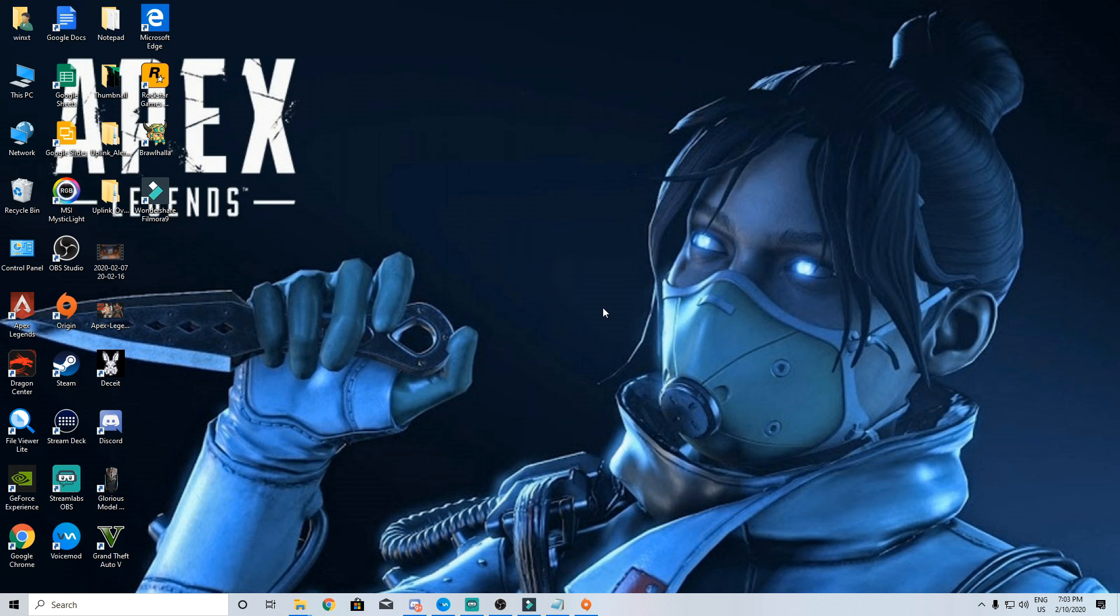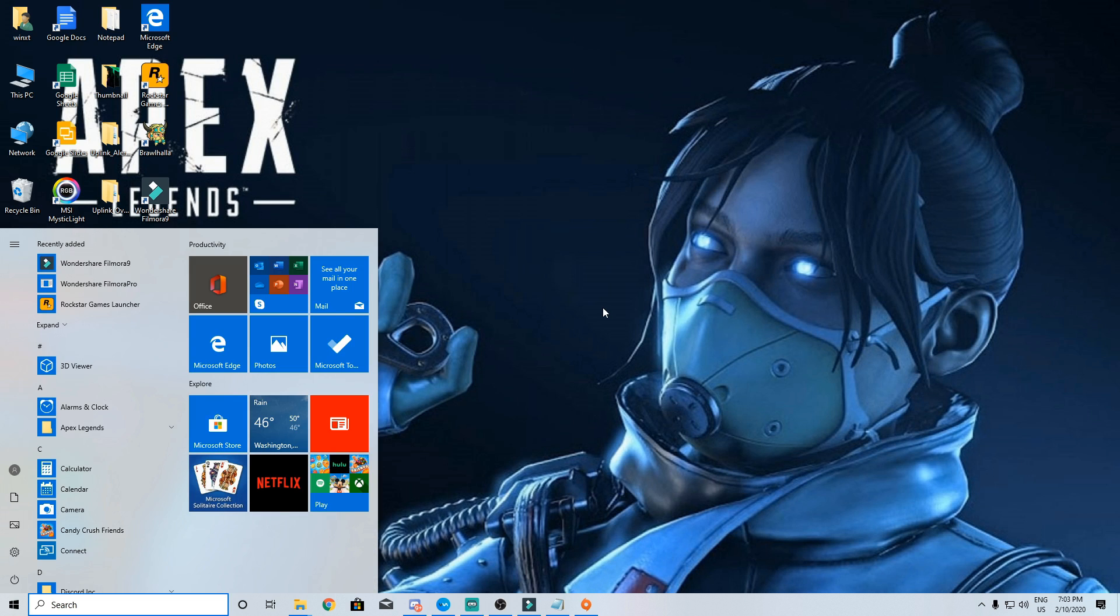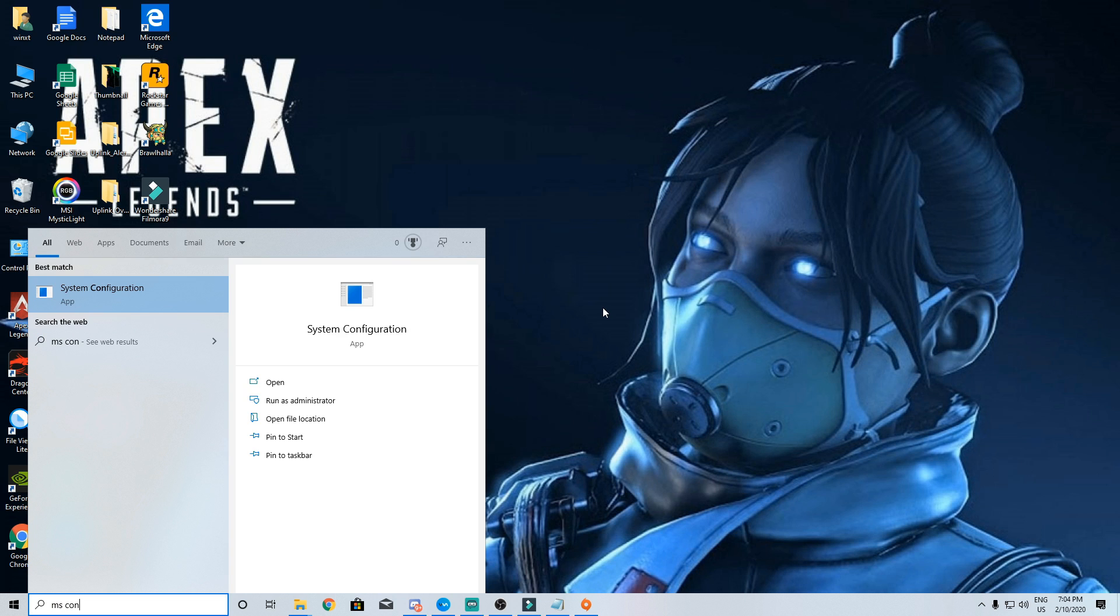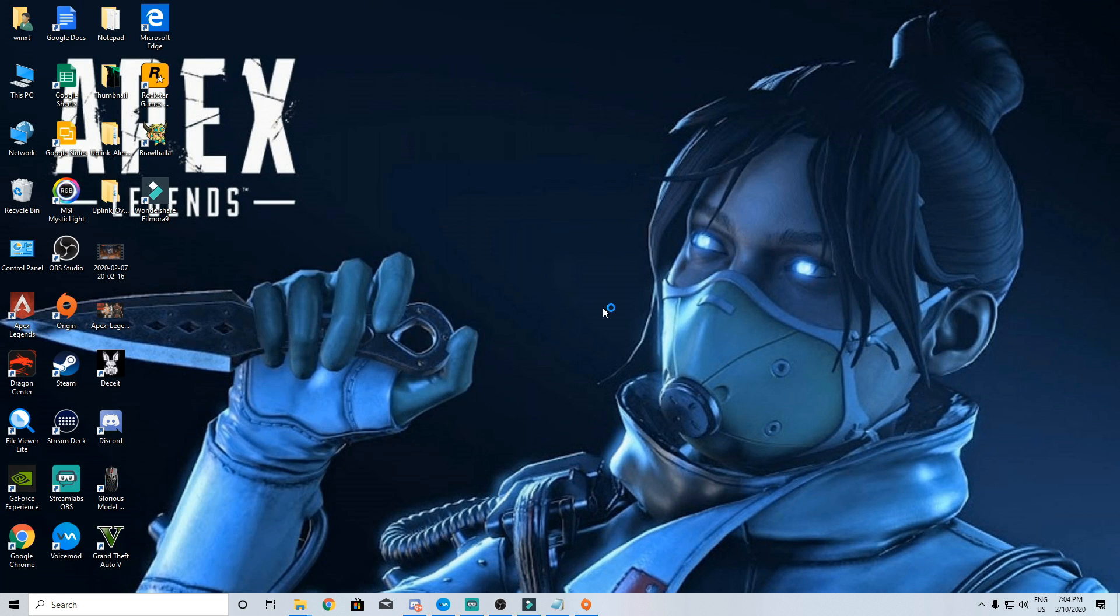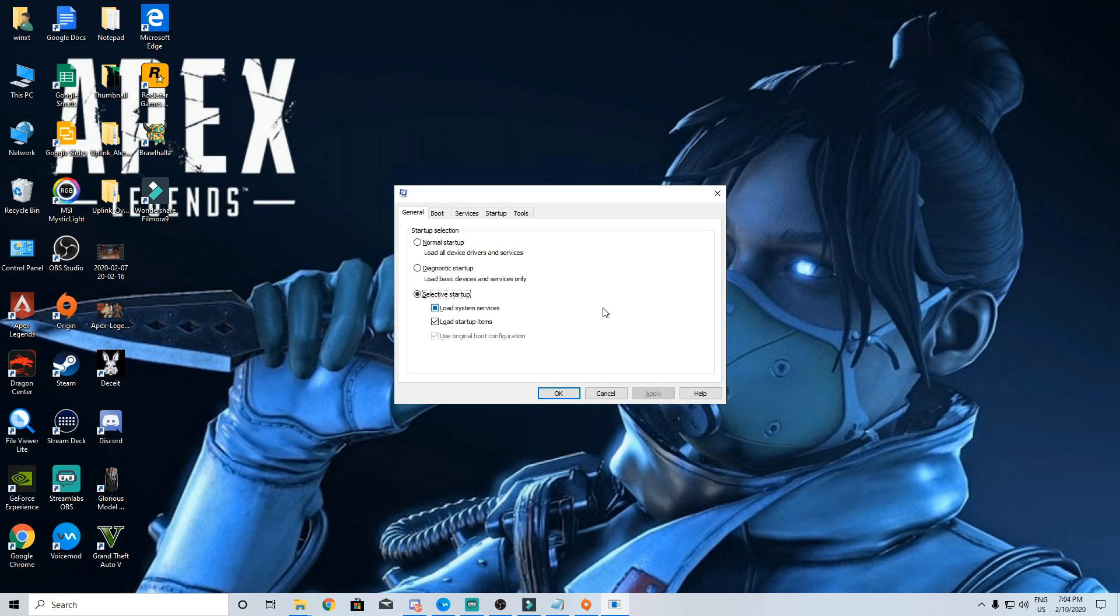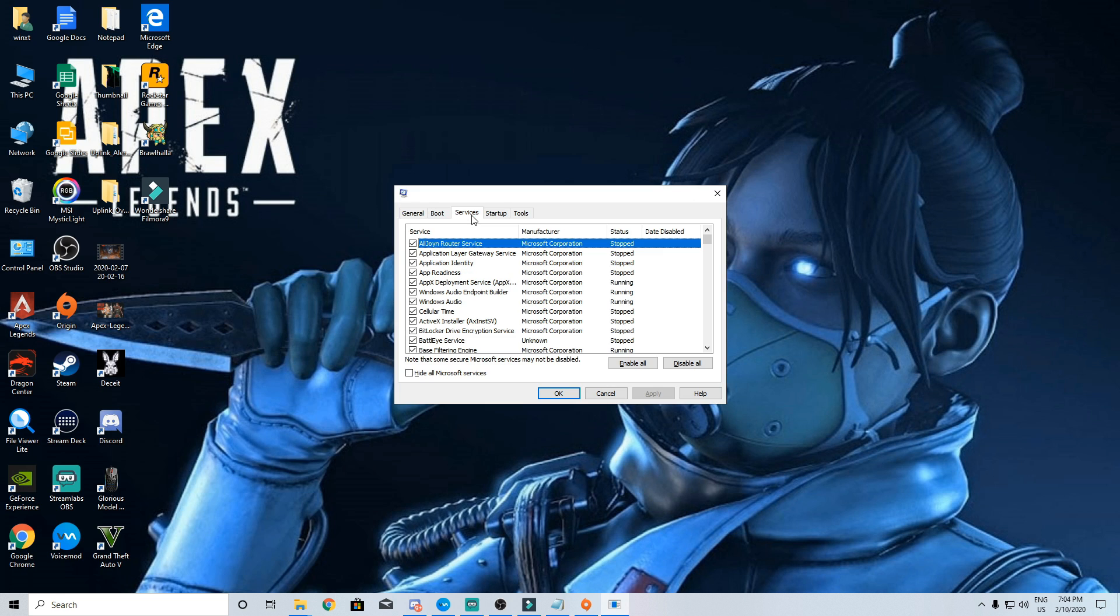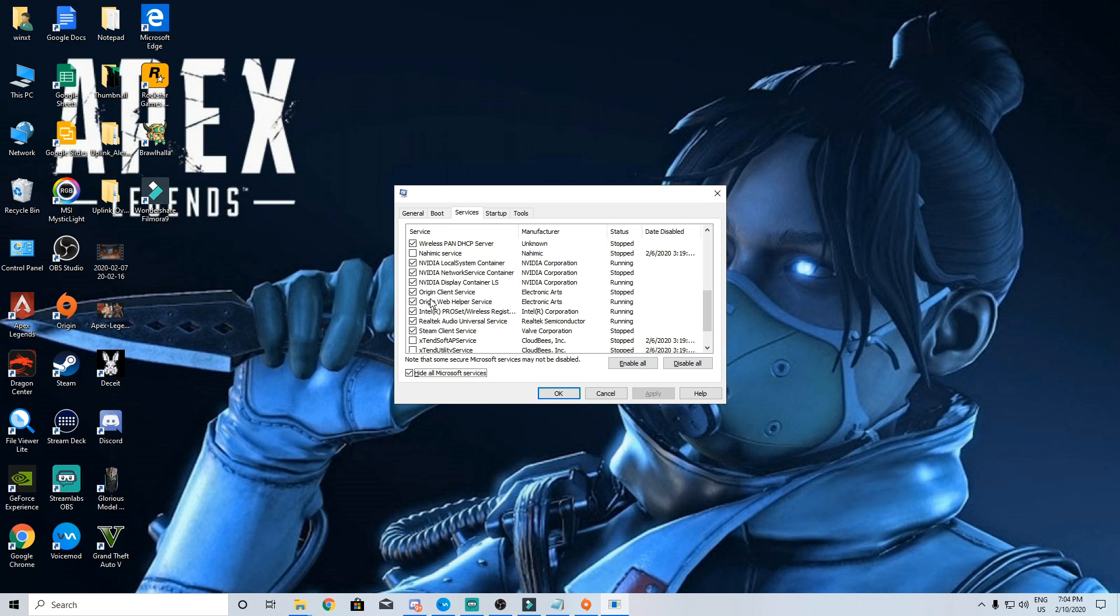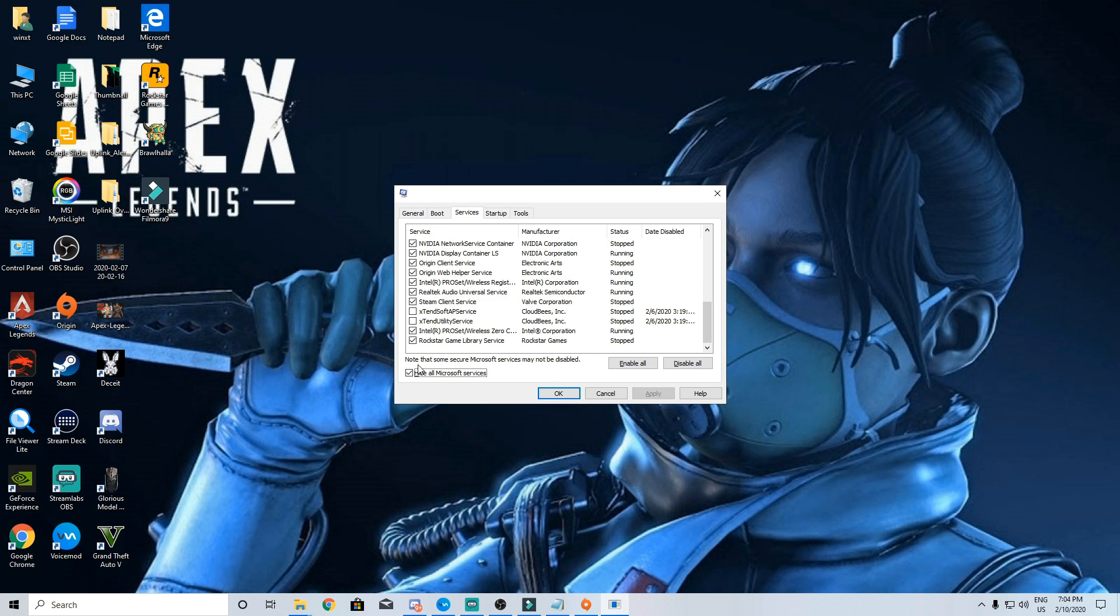Next will be some windows settings. Go to windows type msconfig and then press enter. This window will pop up then go to services, click on hide all Microsoft services and turn off everything you don't want to start with your computer.